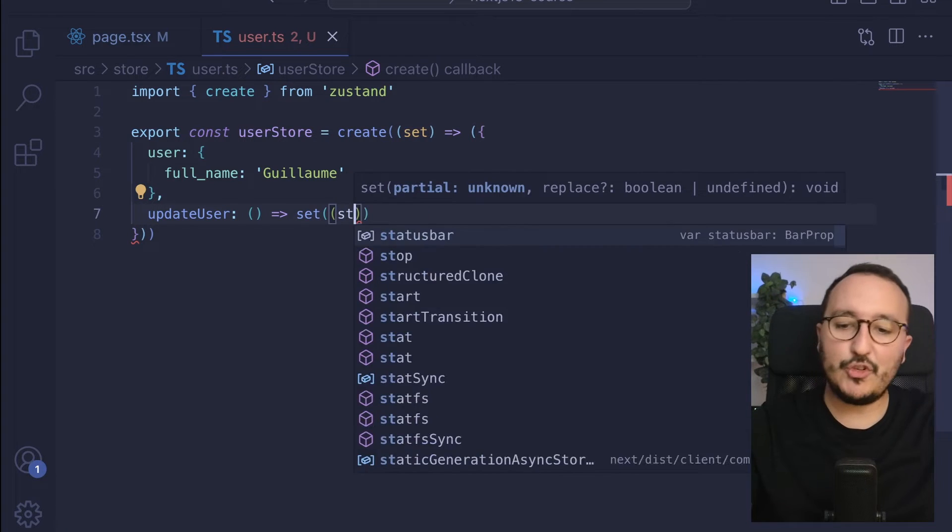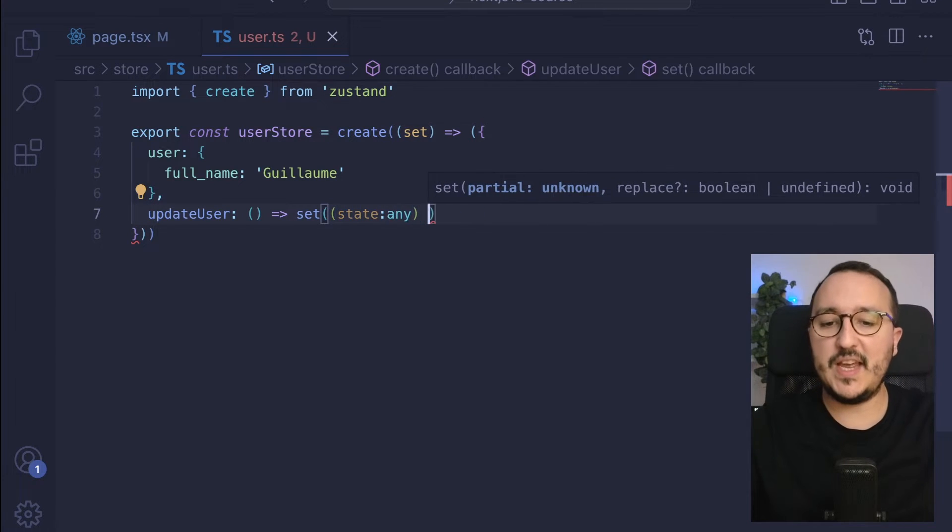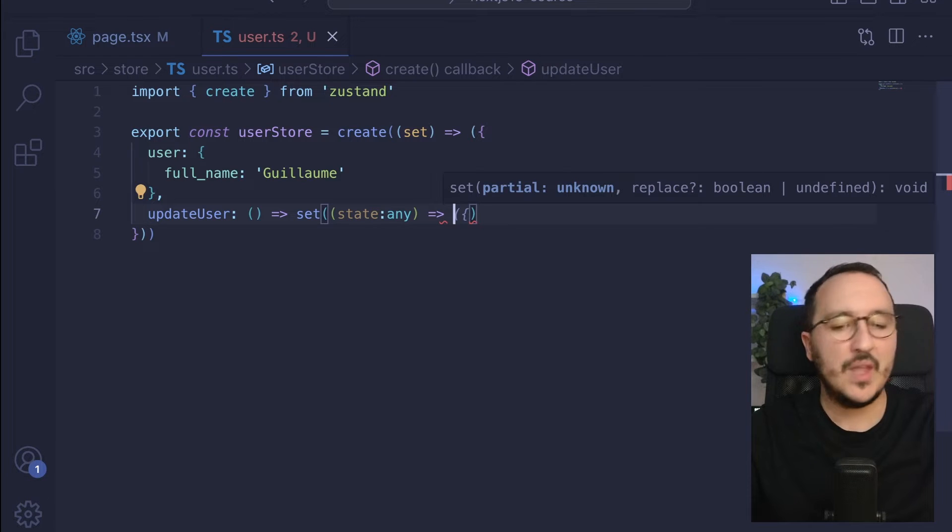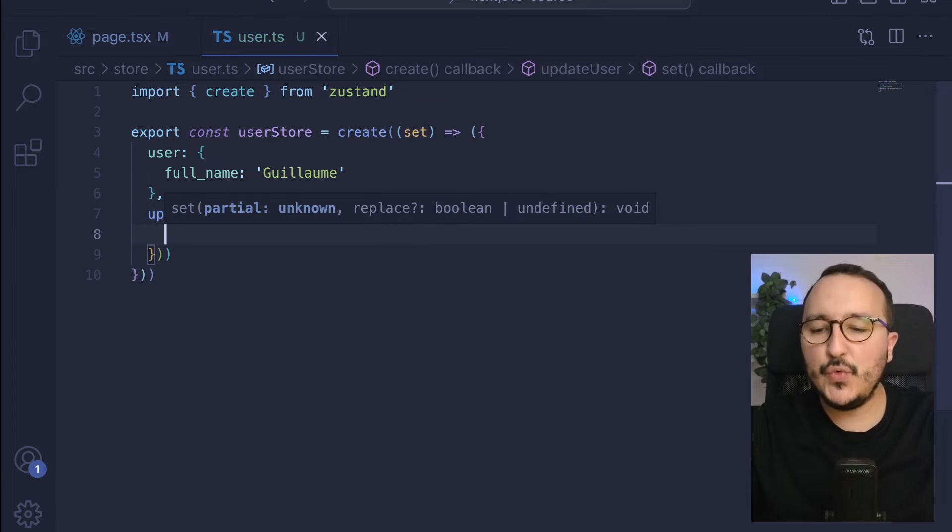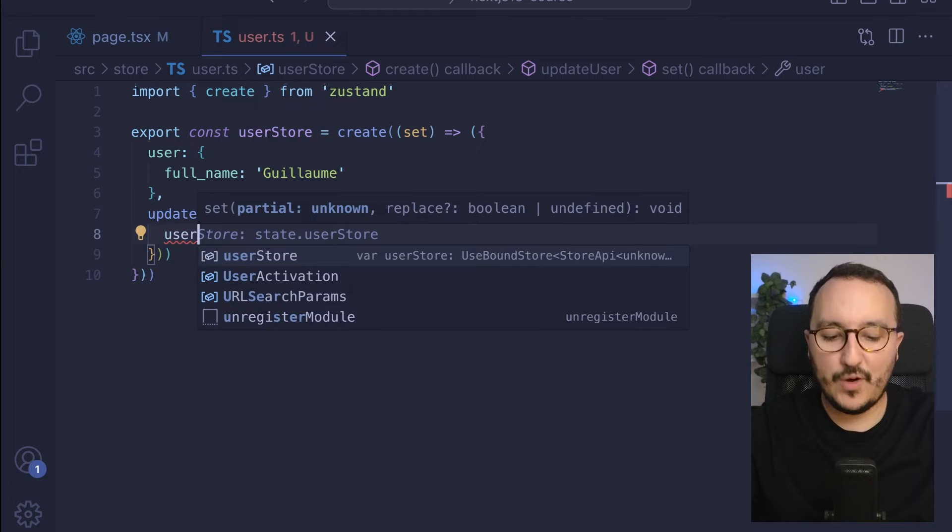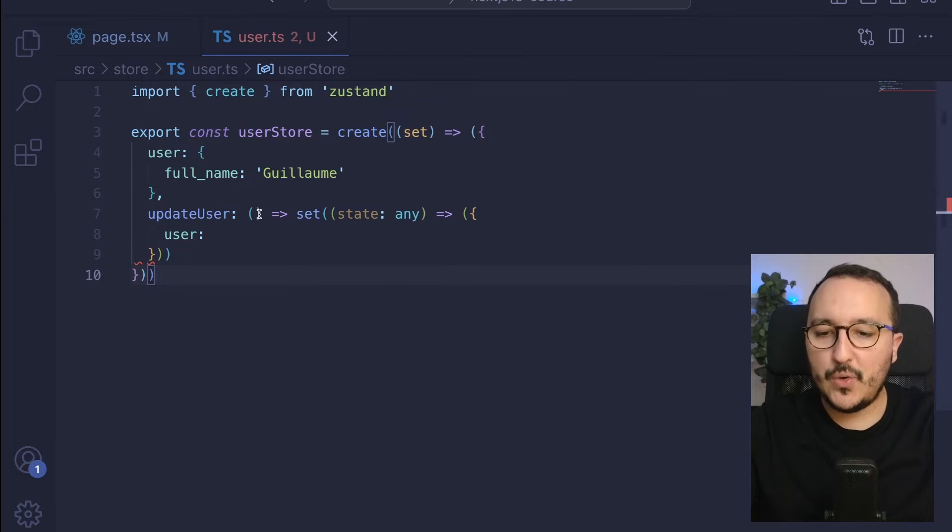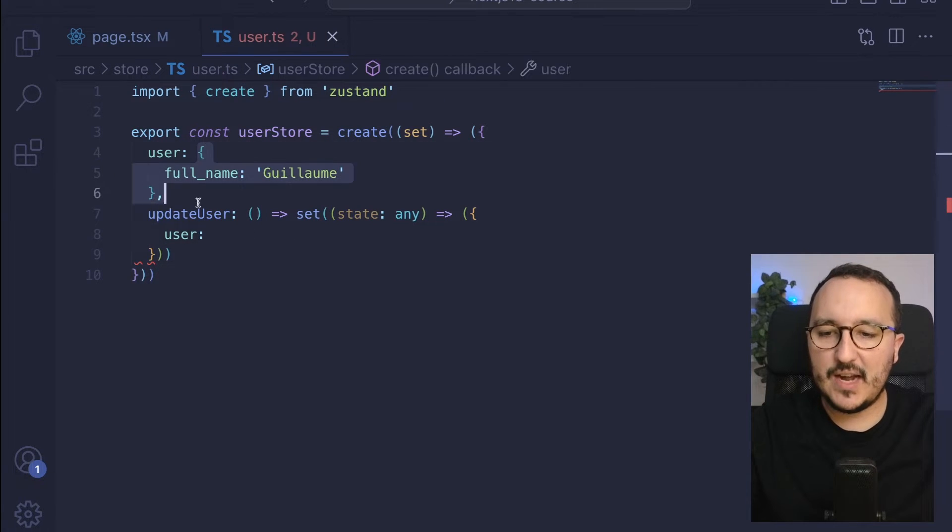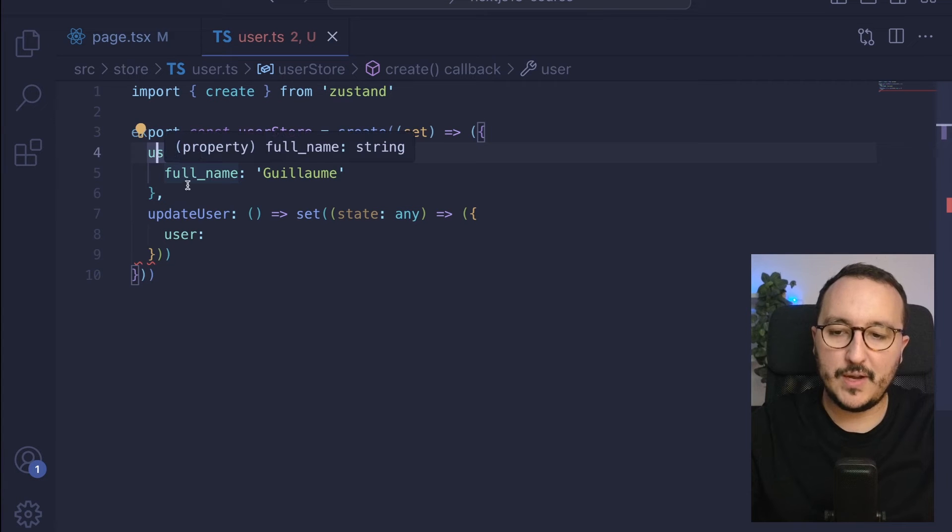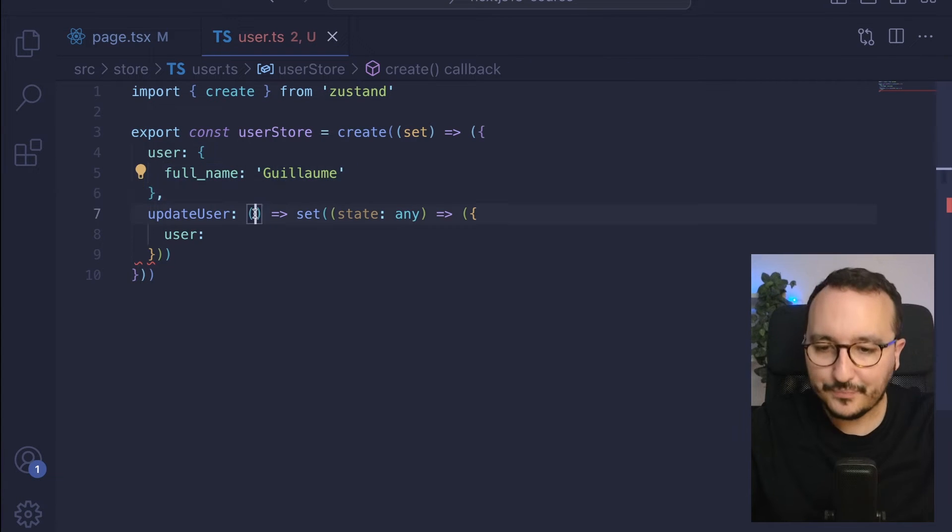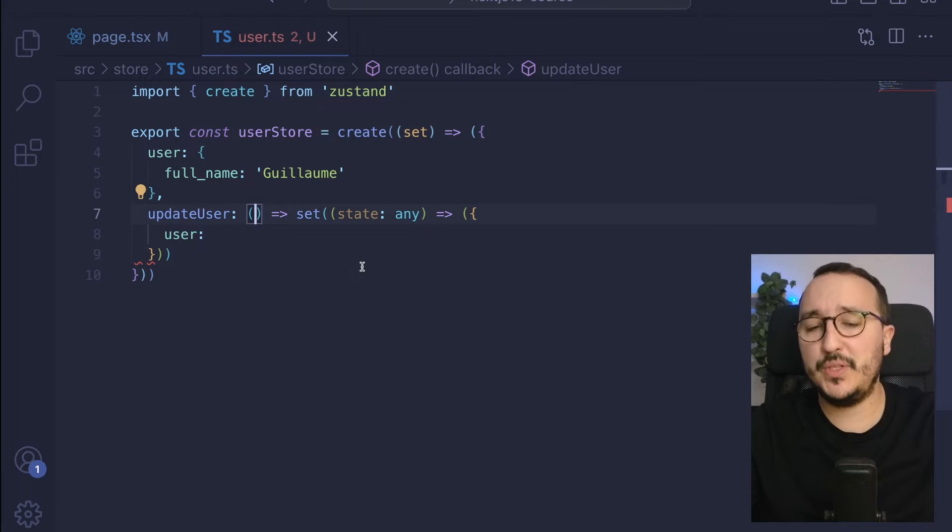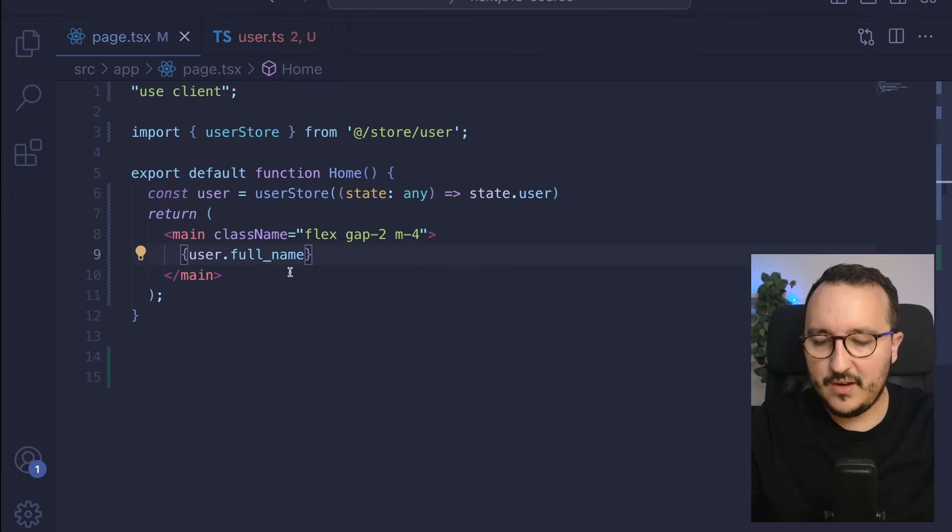Set is a function that is going to take a state as a parameter and will return a new value for the user. The thing is that here, I have an object called user and inside, I have a key fullName. And I need to pass an argument to this updateUser because what I'm going to do after that is create my input.